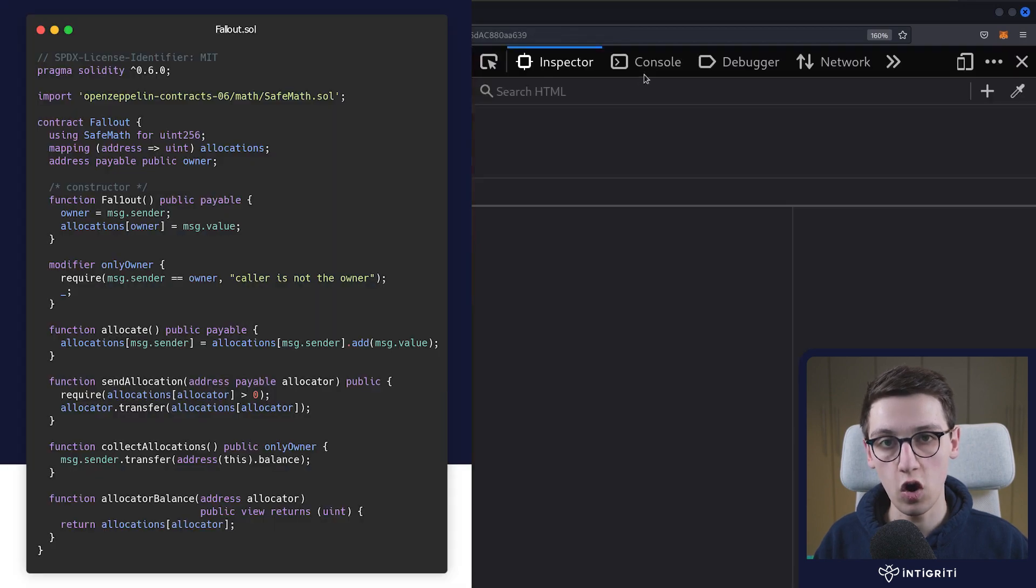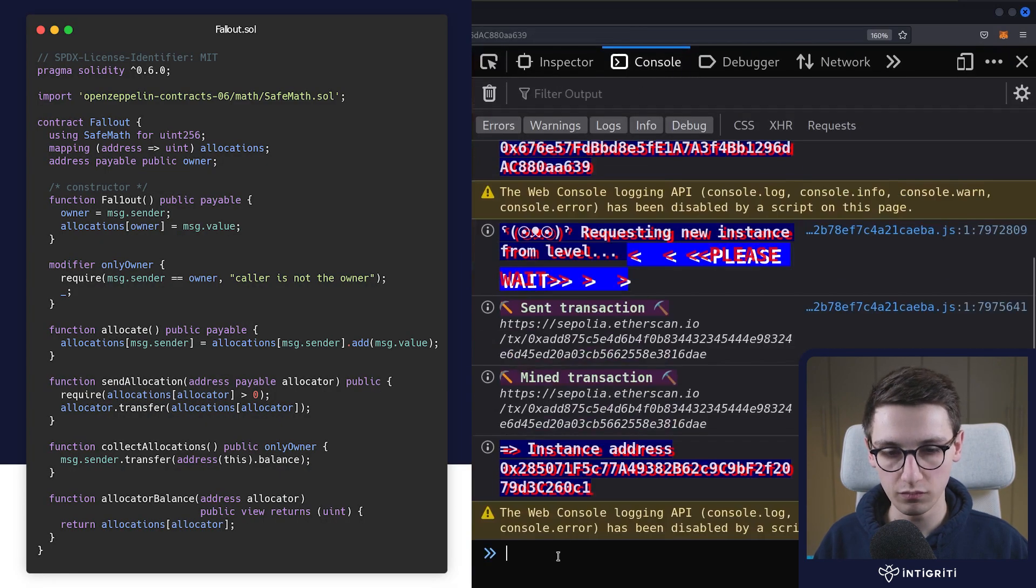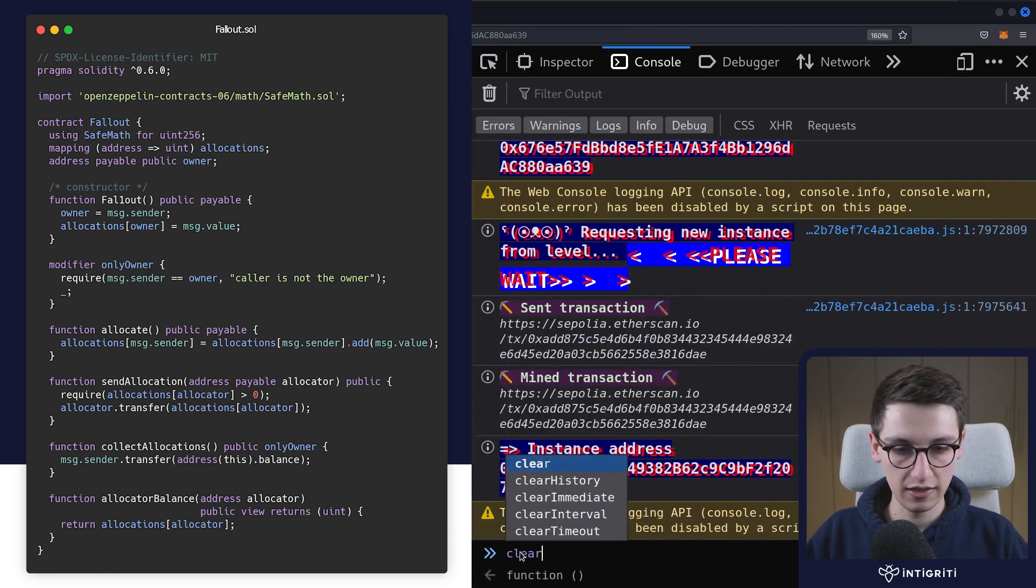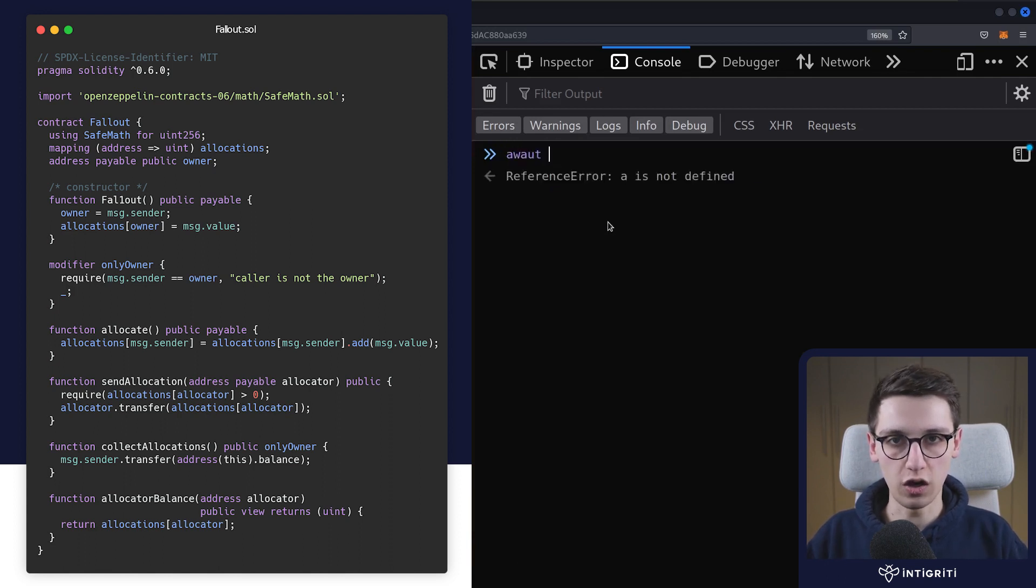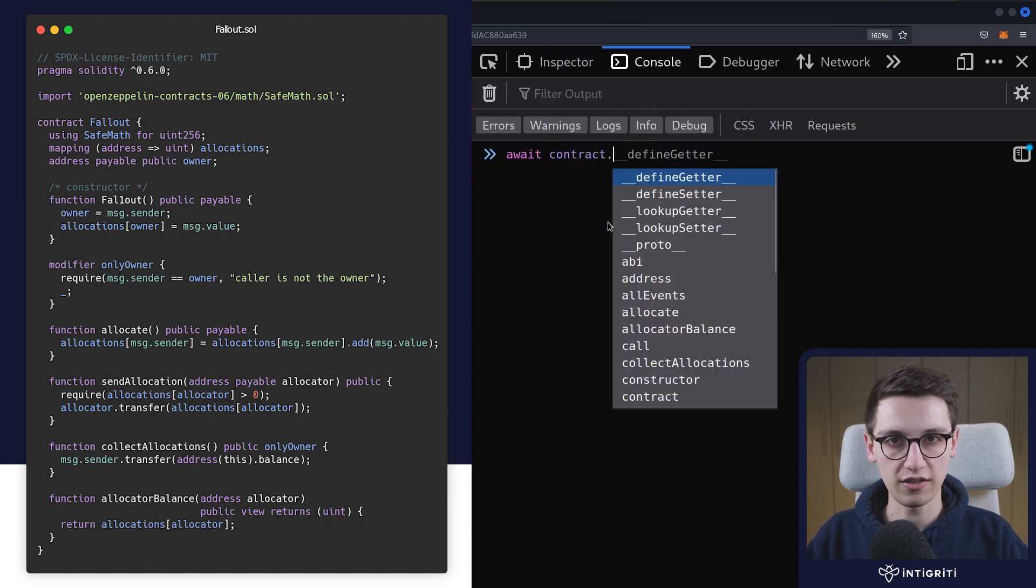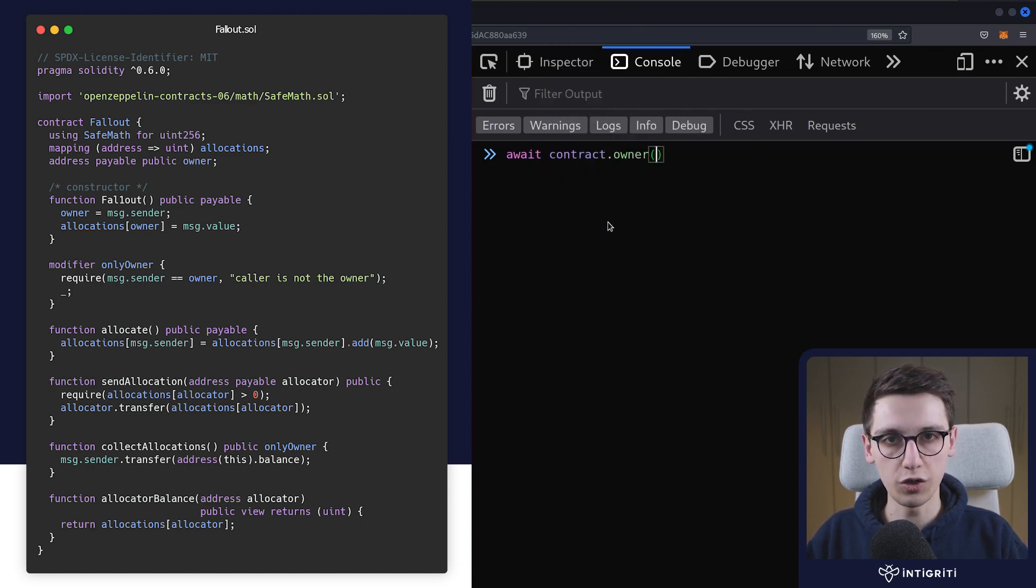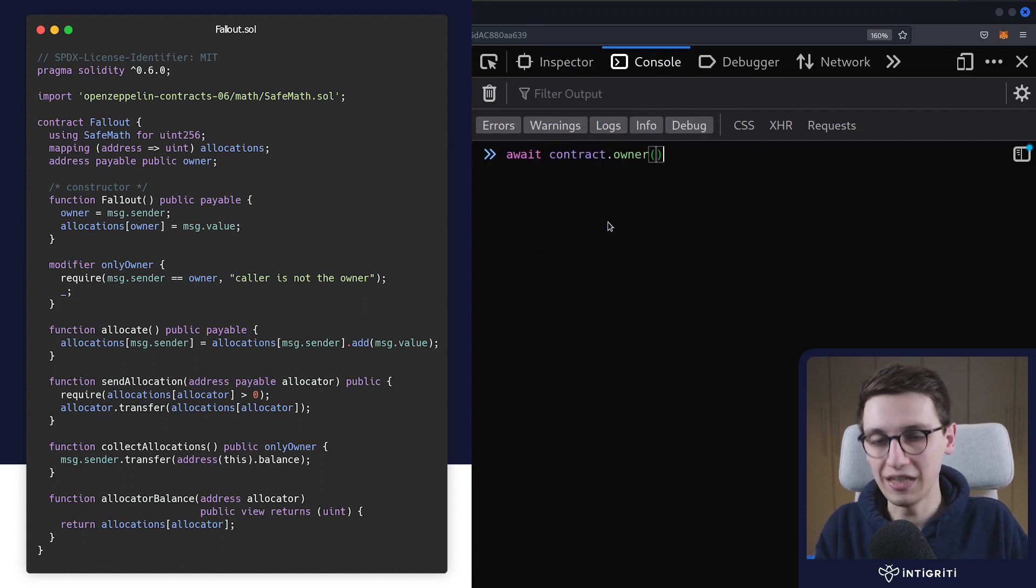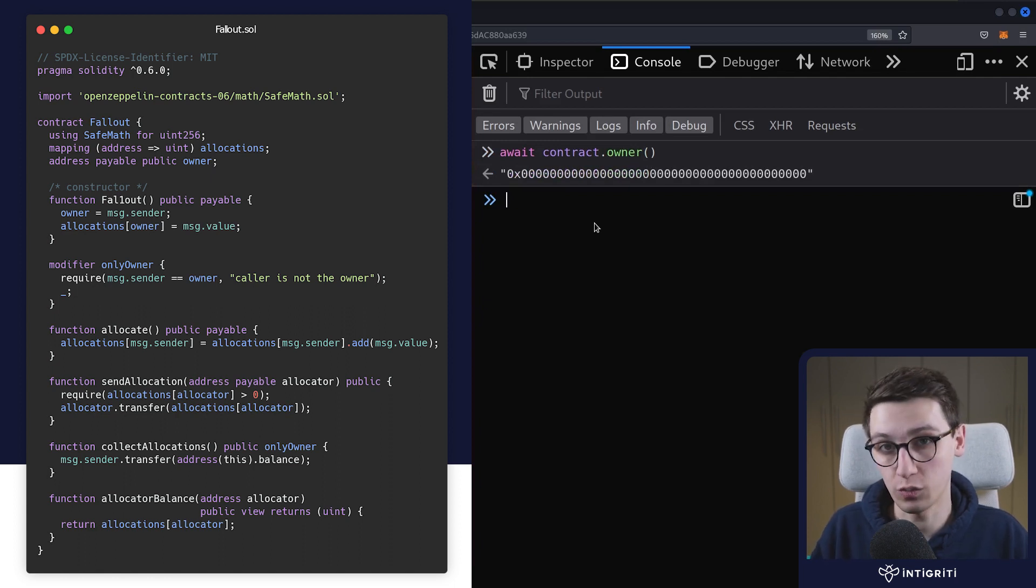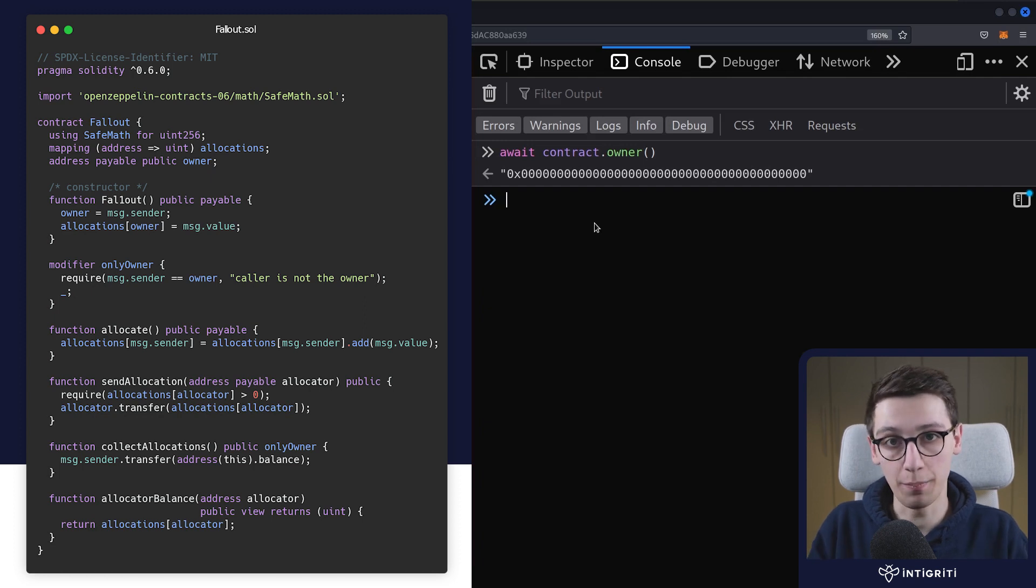So I'm going to open the inspector tools, go into the console, and here we can get working. Let me quickly clear this screen. Let's see who is currently the owner of this contract. Let's do await contract.owner. If all is well, then nobody should be the owner, so the owner should just be a lot of zeros. And that is correct because again, that constructor was never executed when deploying this contract.